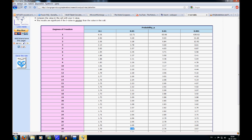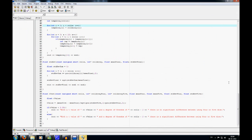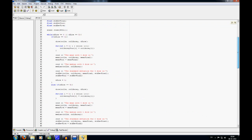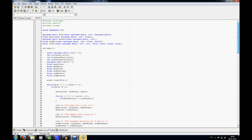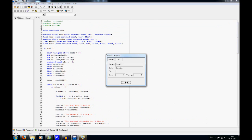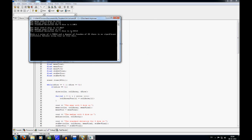So that's basically it. I'll just run it one more time. This time there is no significant difference, but it varies from run to run. Yeah, that's it.